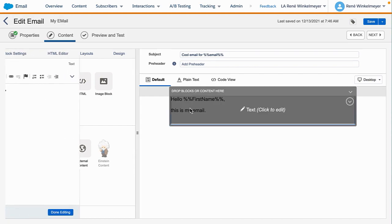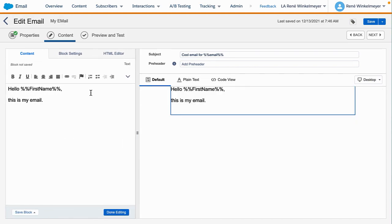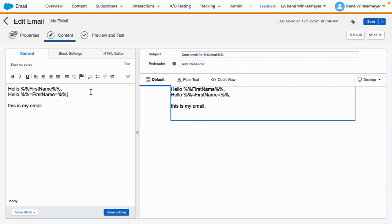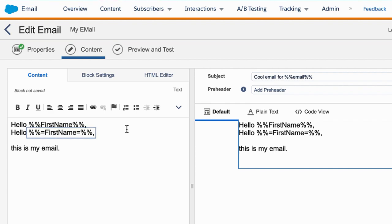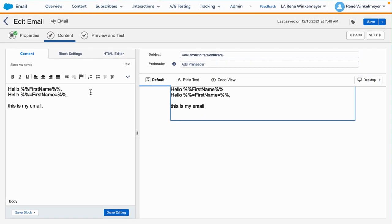We're back in Email Builder and I've selected our content block. We will now change the personalization string to be an Ampscript inline statement. These inline statements allow you to position output from Ampscript within any point of your email. What you see here is an inline Ampscript statement — it is enclosed with two percentage signs and one equal sign as delimiters.